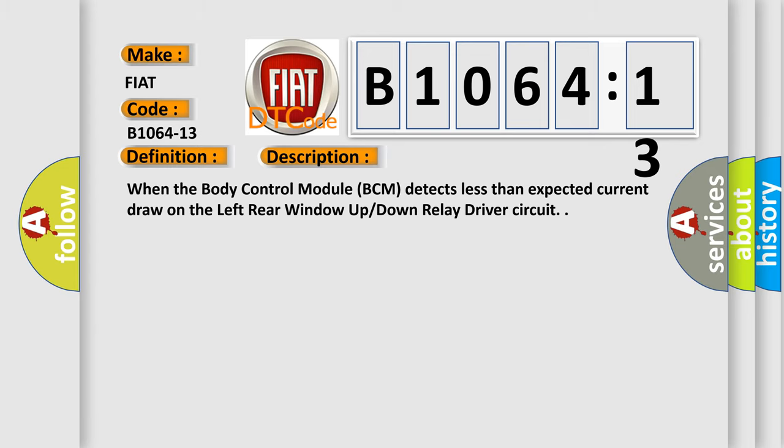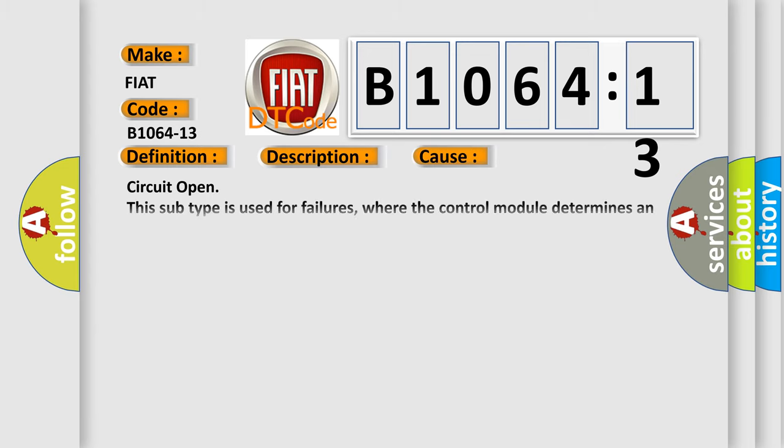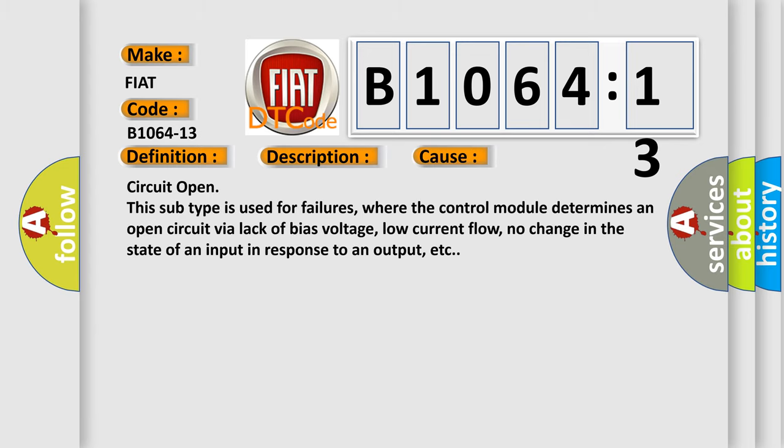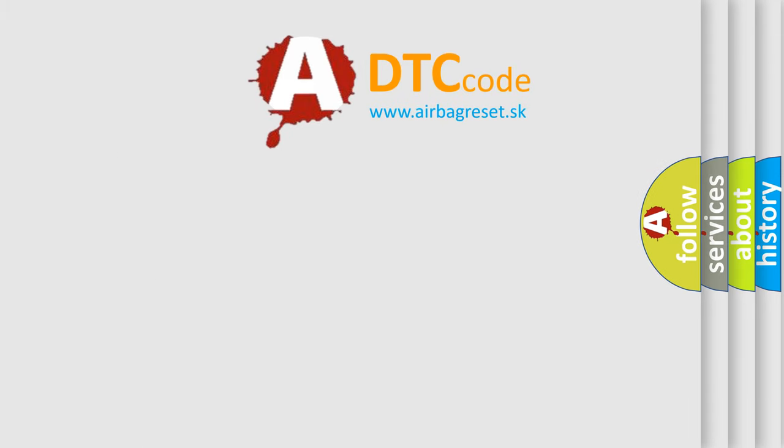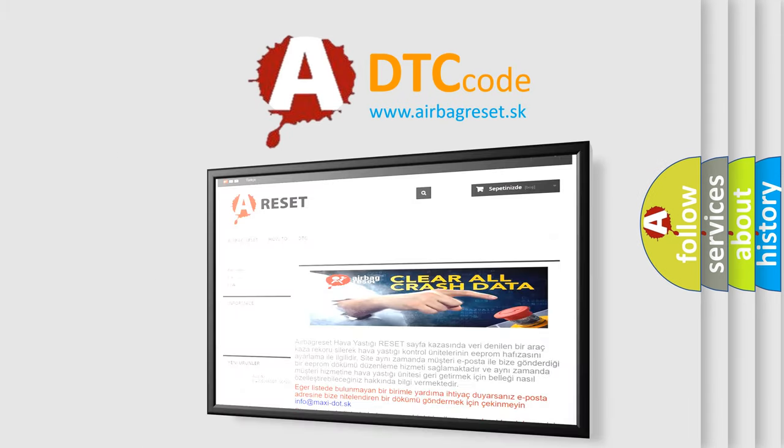This diagnostic error occurs most often in these cases: Circuit open. This subtype is used for failures where the control module determines an open circuit via lack of bias voltage, low current flow, no change in the state of an input in response to an output, etc. The airbag reset website aims to provide information in 52 languages.